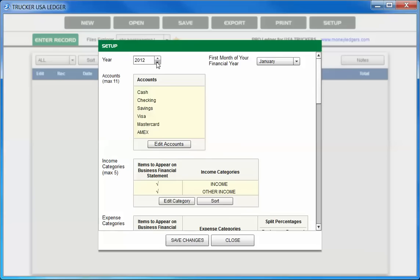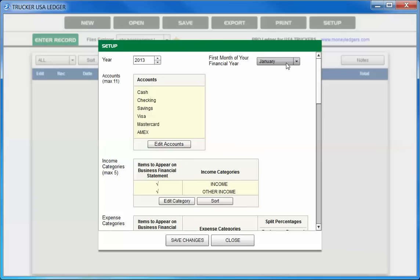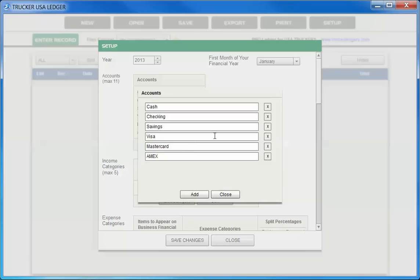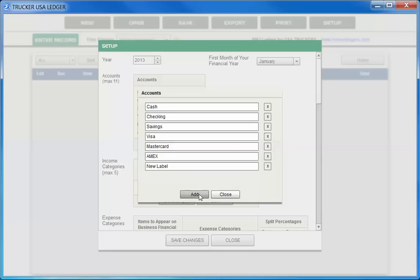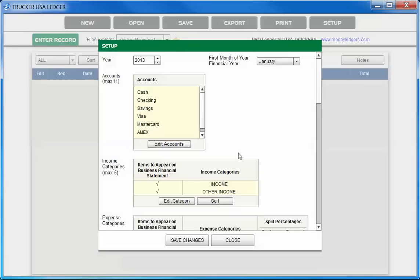Top left, we can choose the beginning of our financial year. On the right, we can choose the first month of our financial year. The next section is Accounts, where we can set up all the various credit cards and bank accounts that we're using for tracking our funds. On the right, you can choose the X to delete a row. At the bottom, you can choose to add. Choose Close when you're done.